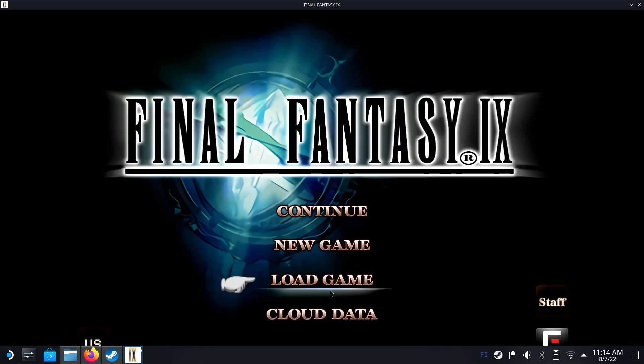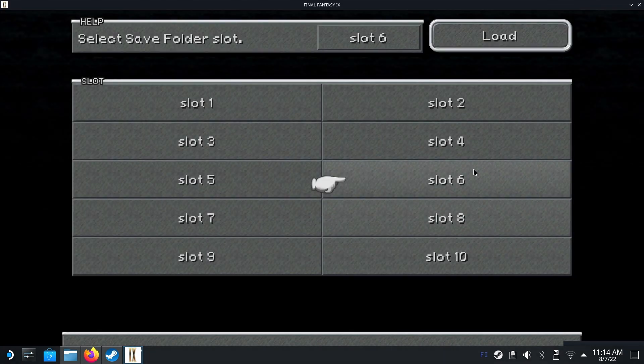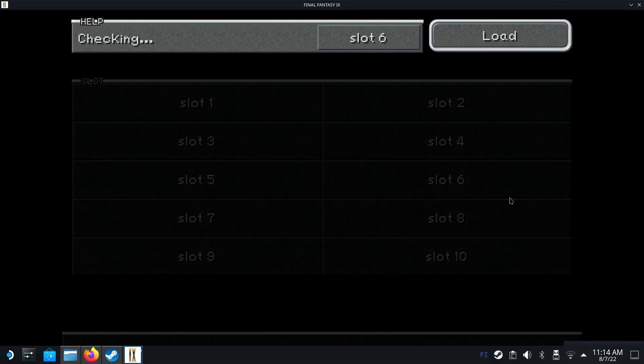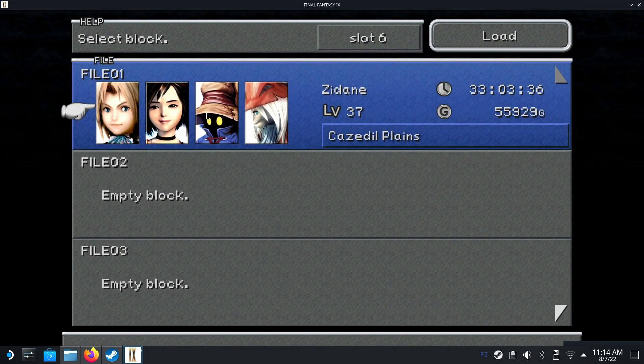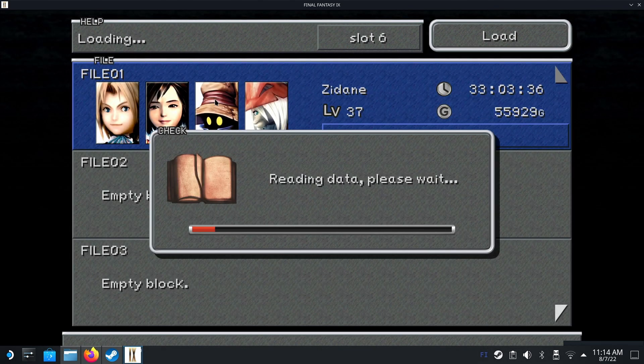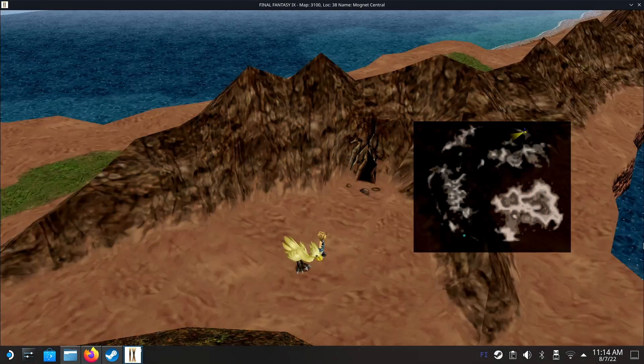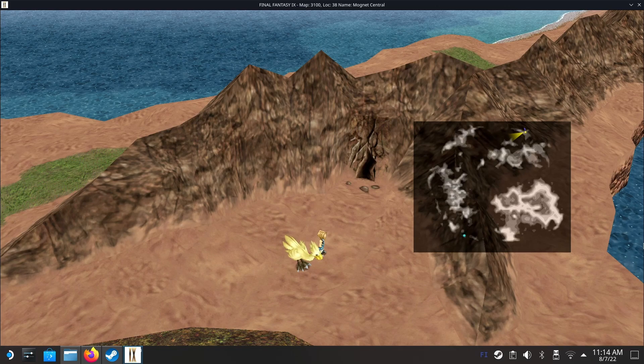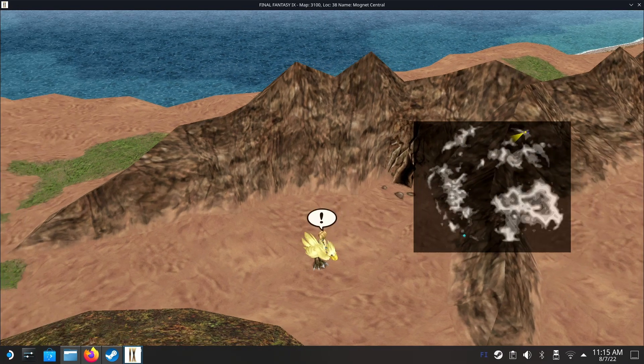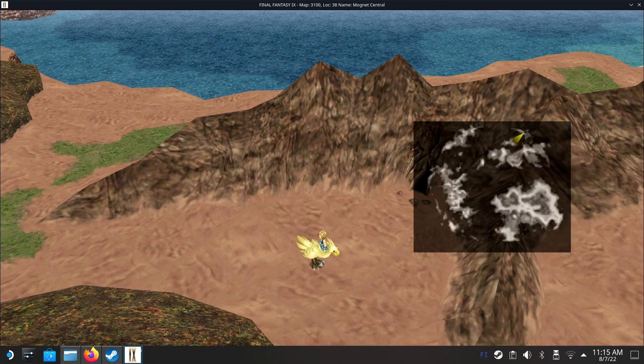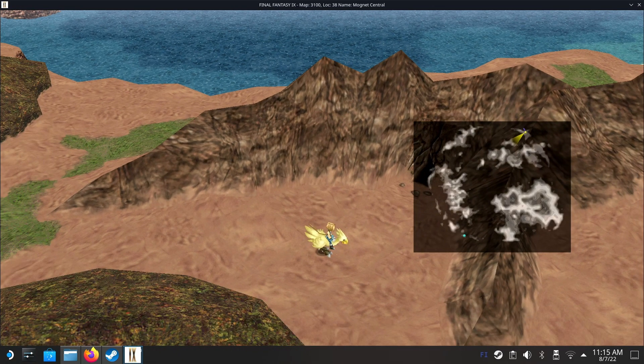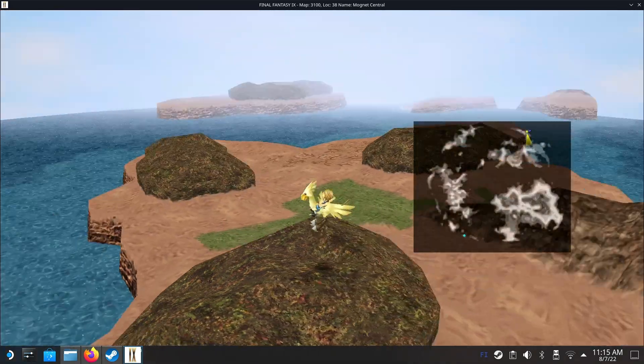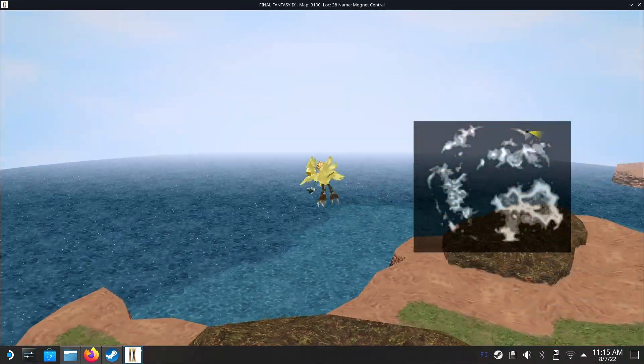Now you should be able to choose load game. I think I'm at slot 6. There we go. And there we have it. I'm hanging out with my golden chocobo. So now it's just up to you to enjoy the game. Have fun!